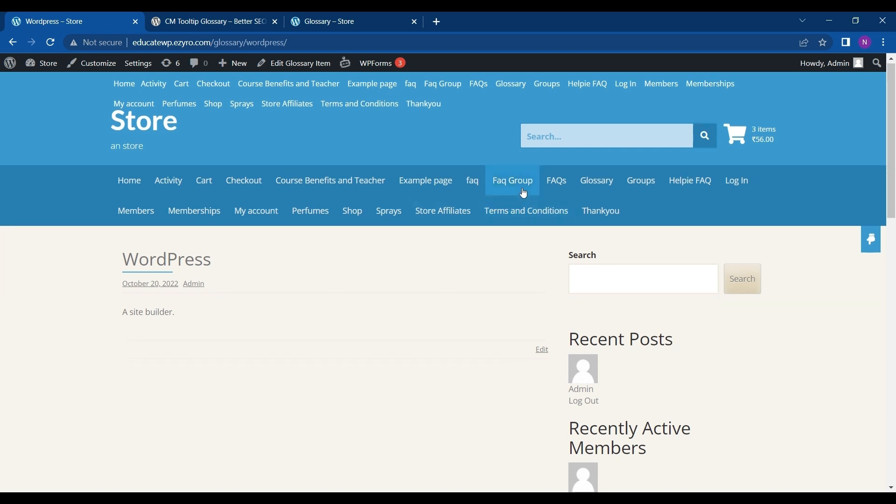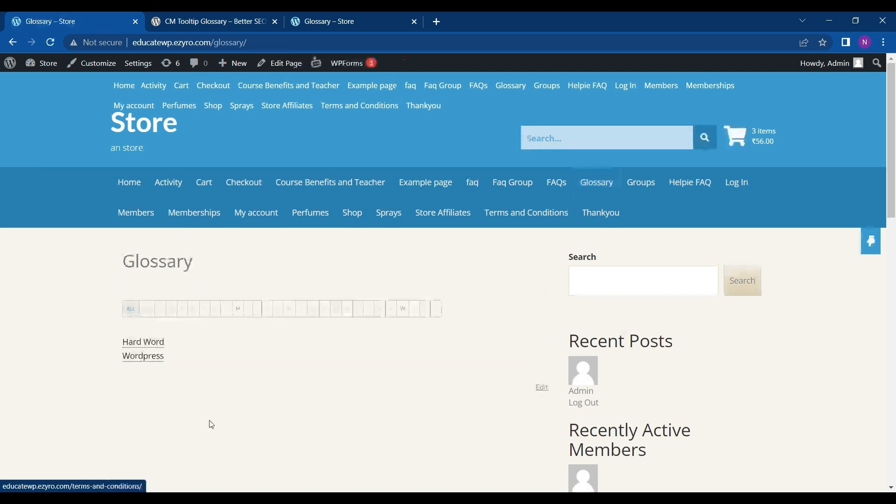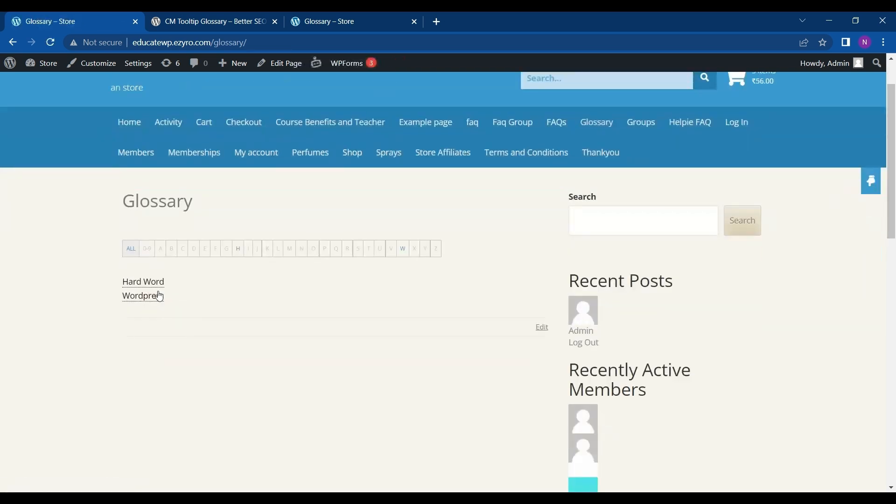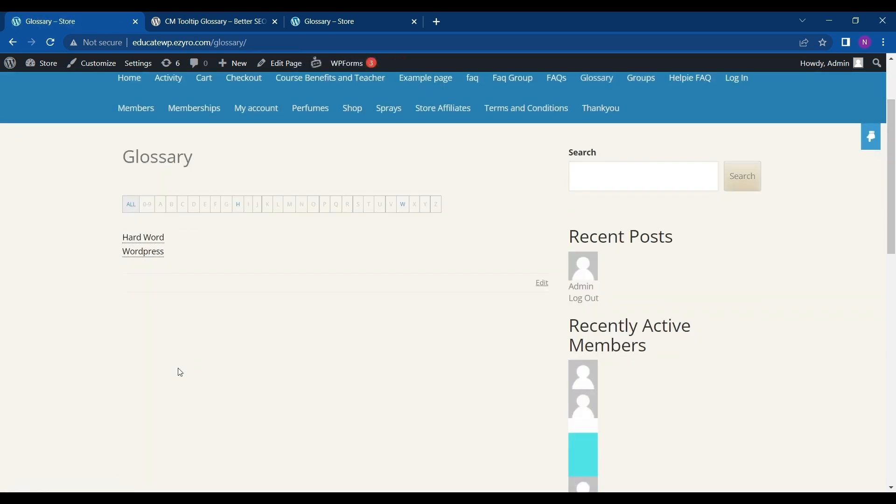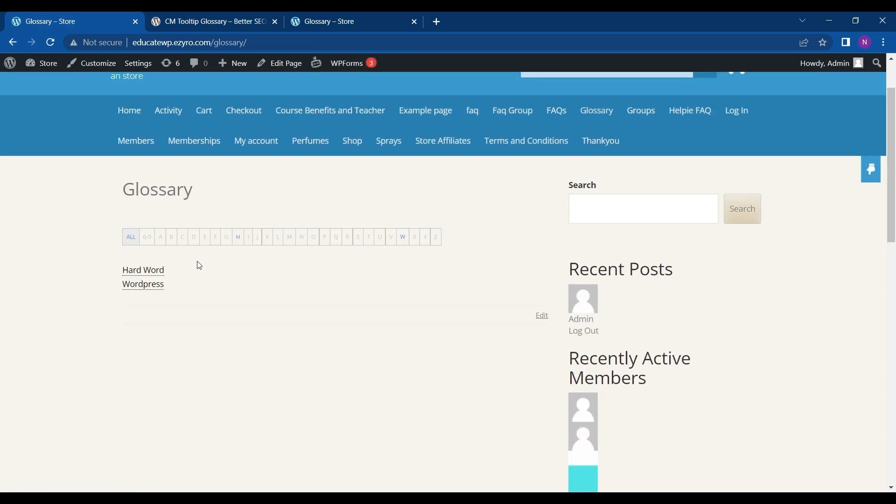If I want to see all the terms and words created by me, I can just go to Glossary from my menu. Here I can see all the words. If there are many words, it will arrange in alphabetical order and I can view it from here.